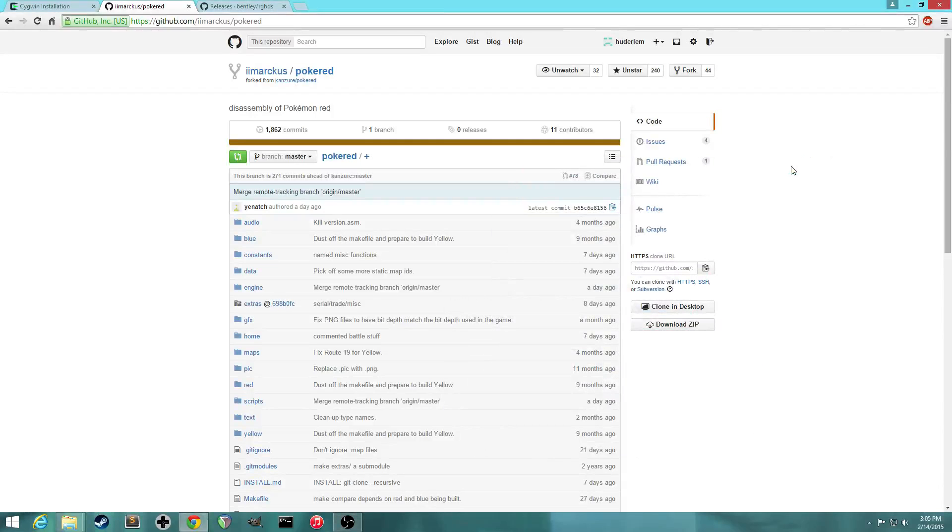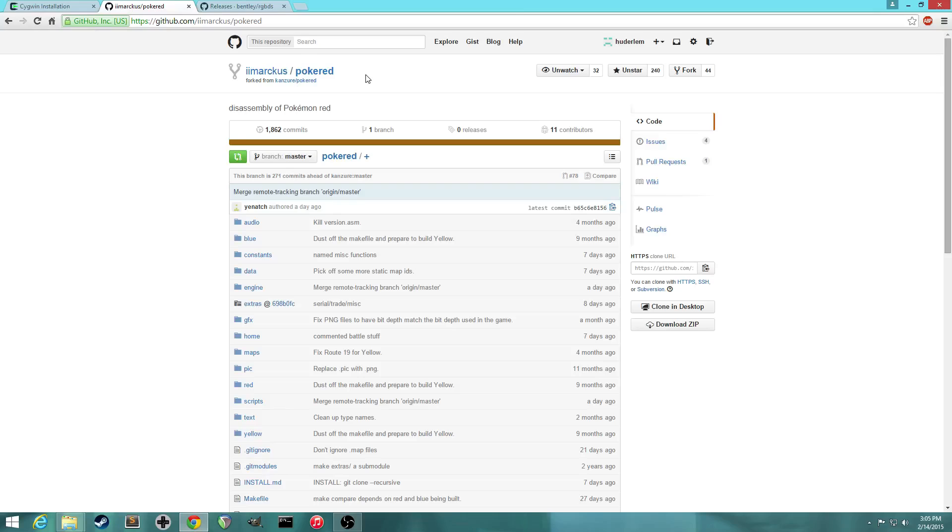Hi everybody. In this video I'll attempt to walk you through installing the PokéRed disassembly project on a Windows computer. It's a little trickier to install on a Windows computer compared to Linux or Mac, but it's not too bad.